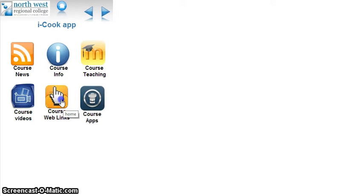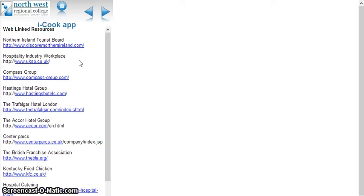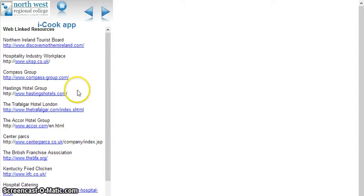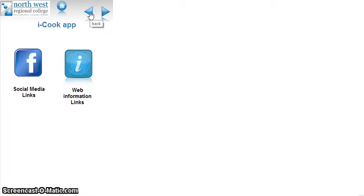Course web links is just a list of websites that they will find useful as they go through the course and there's direct links for them when they're doing research and different assignments.